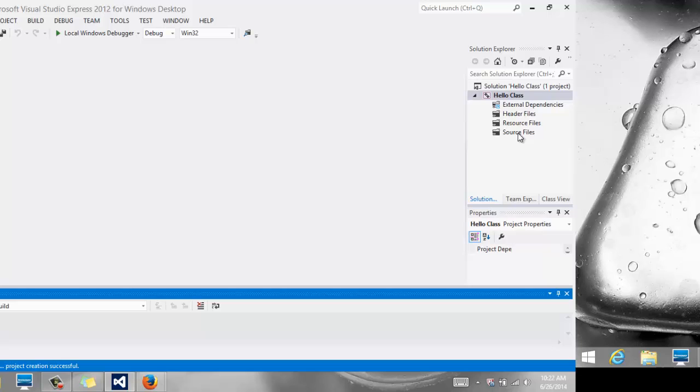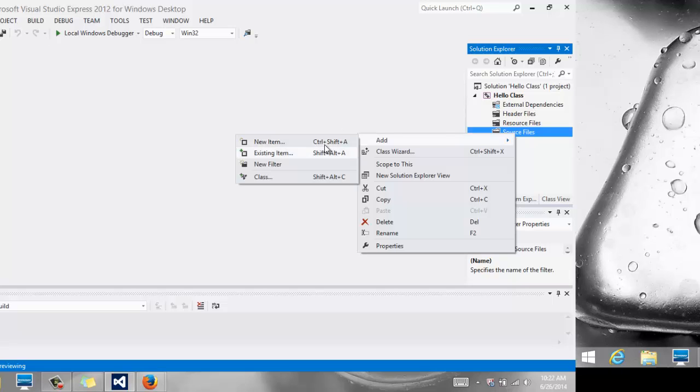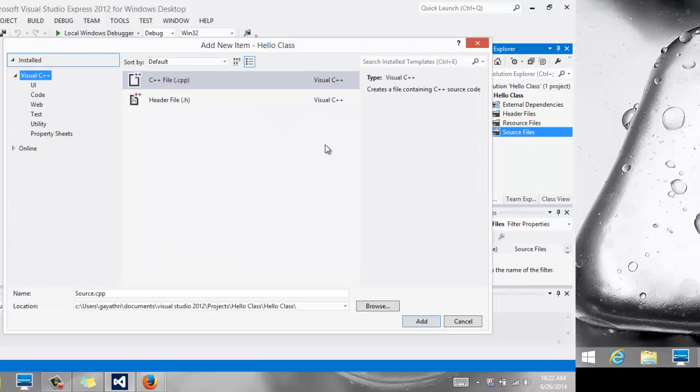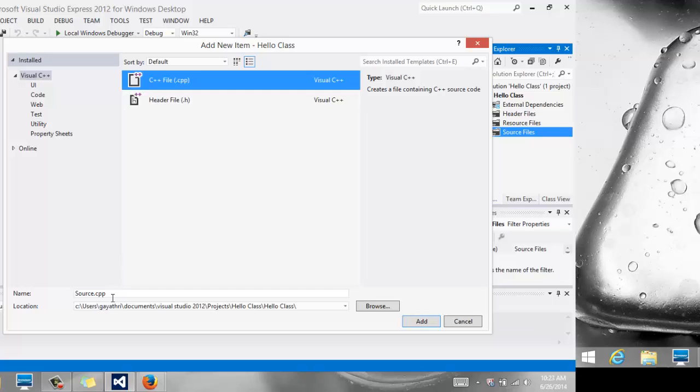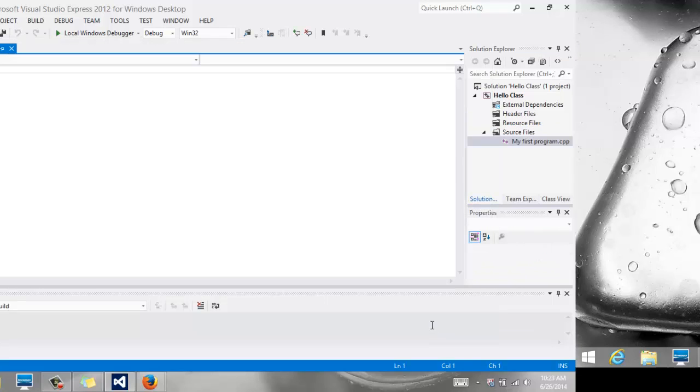So then I'm going to create a new file. Under Source Files, you're going to right-click on it. You're going to say Add New, and we're going to create a new source code, which is where our actual code is going to be. So we're going to say CPP File, and under Name, I'm going to call it My First Program. You can call it whatever you want, and we're going to say Add, and there is my editor where I can now start typing code.